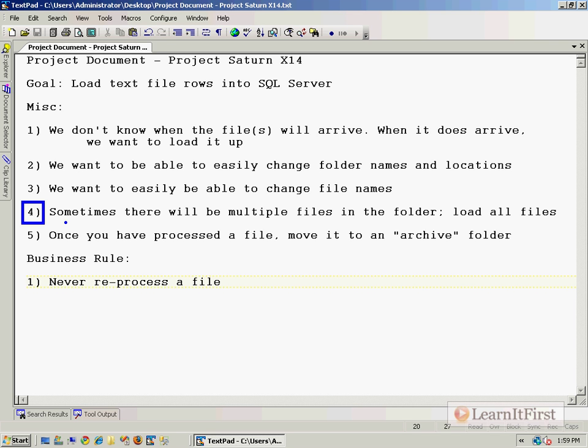Step number five: what can we use to move a file to an archive folder? This is going to be our file system task. Our file system task is going to create the archive folder if it doesn't exist. If it does exist, then it simply moves the file into the archive folder.